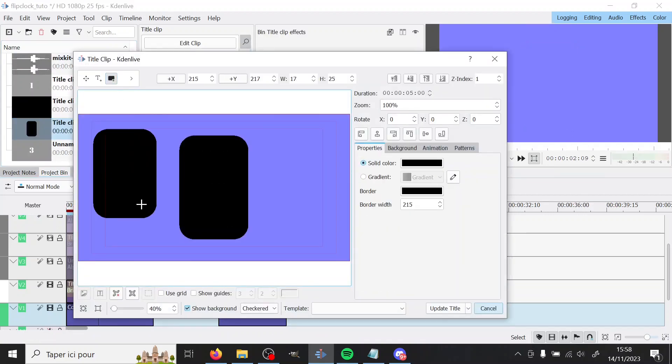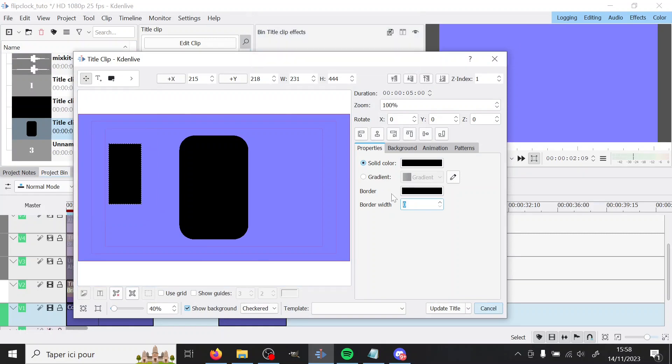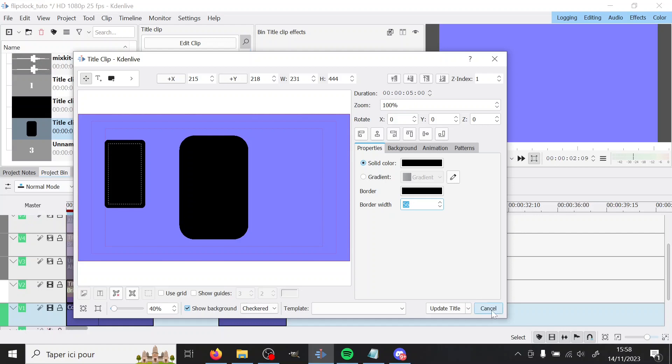So you can just add a rectangle and at the beginning the border width will be zero but you can just change that to like something very high. So I just went like this until it looked right. And so I ended up on this and then you can just center it.